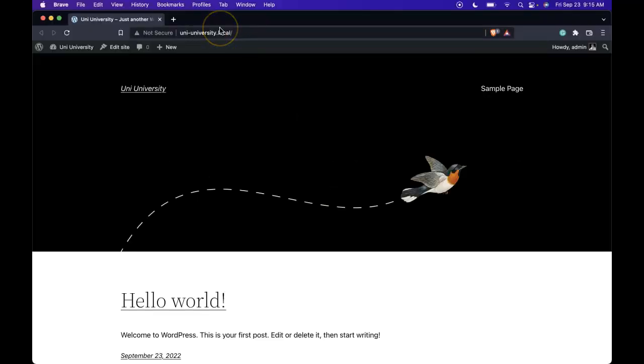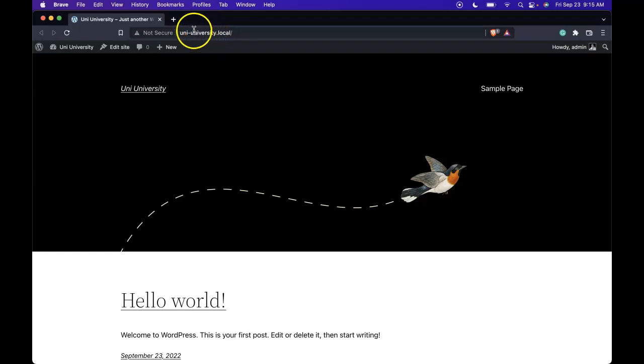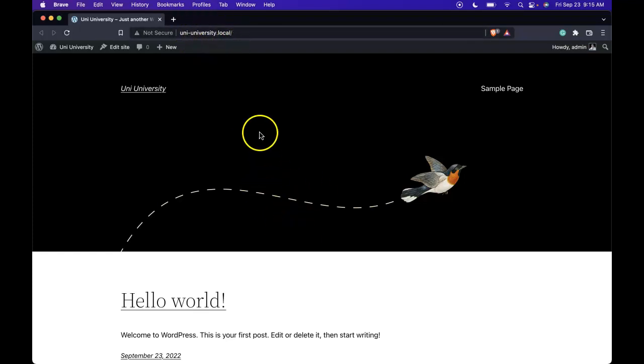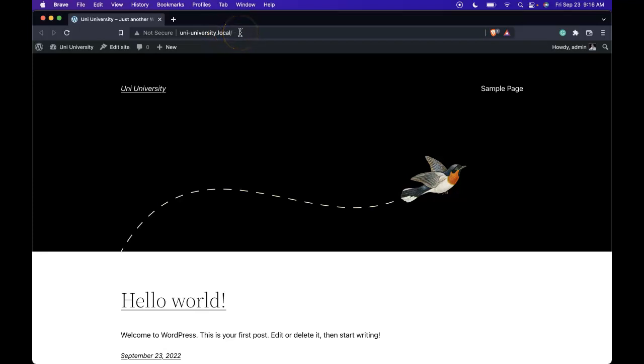Okay, so in our browser, let's go ahead and visit our homepage of our local web development version of WordPress. Your URL might be different, but that's okay. As long as your site is running, we go to our site, and then at the end of our domain, we want to go to wp-admin.